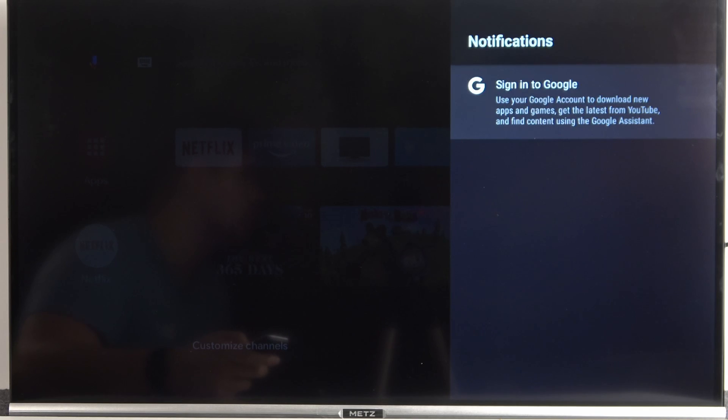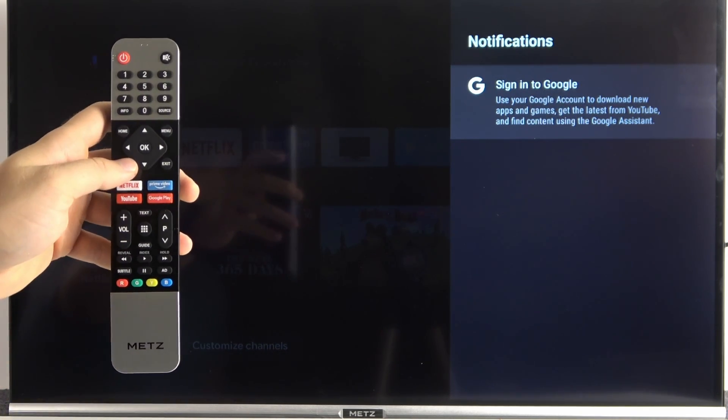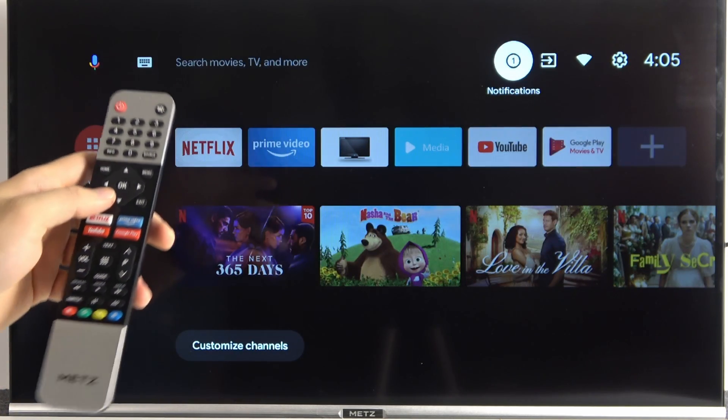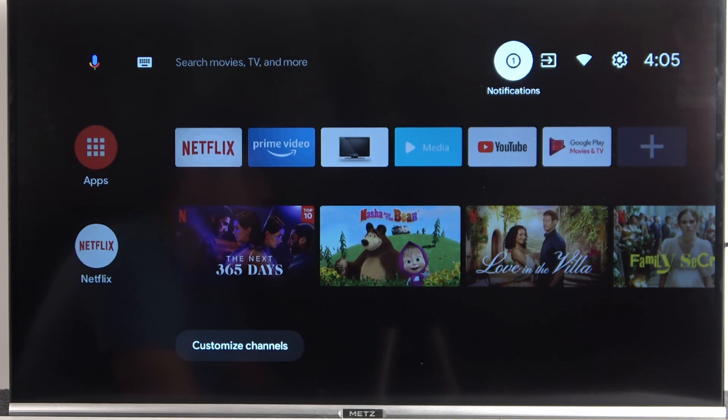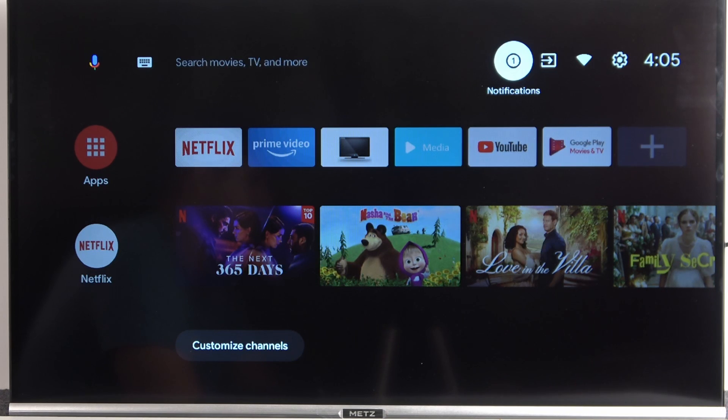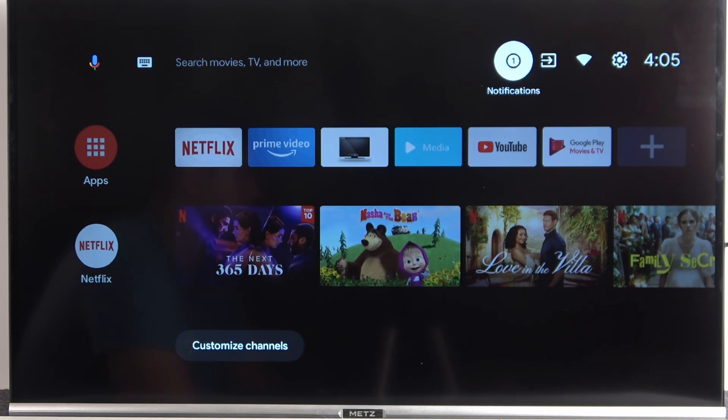We can use our Google account. But yeah, that's all for this video. That's how we can make the first setup of your Android TV, any Android TV. So in this case, I'm just using the Mets TV, but it works the same, for example, in the Xiaomi Android TV. So that's all for this video. If you find it helpful, just remember to hold a like, comment and subscribe.